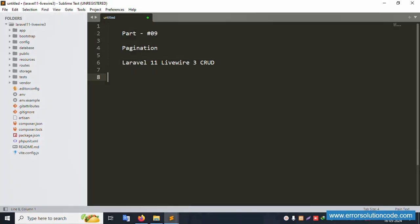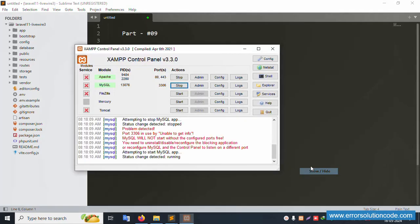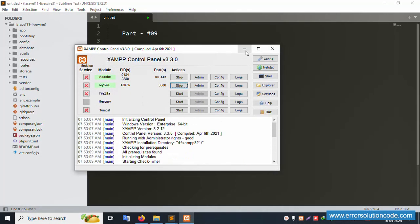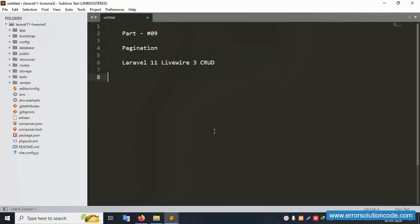Hello everyone, my channel is Error Solution. Today I'm discussing Part 9 - Pagination in Laravel 11 with Livewire 3. Let's start. First of all, my XAMPP server is already started, Apache and MySQL have already started.